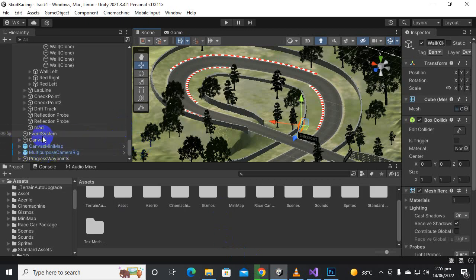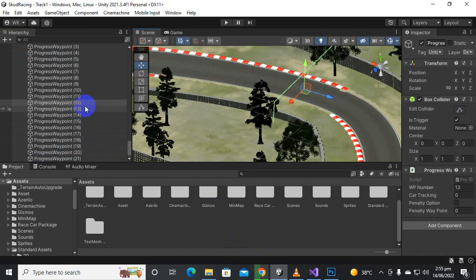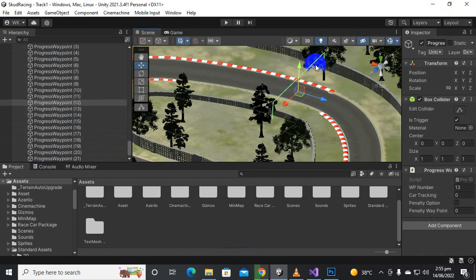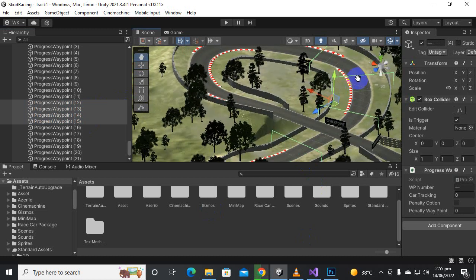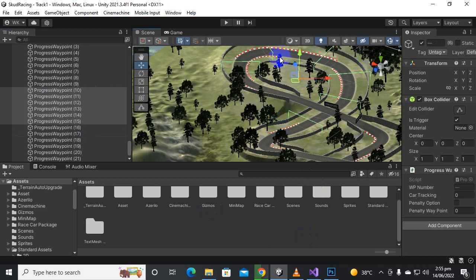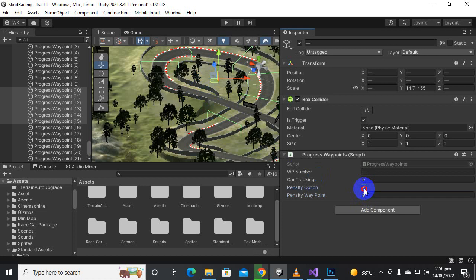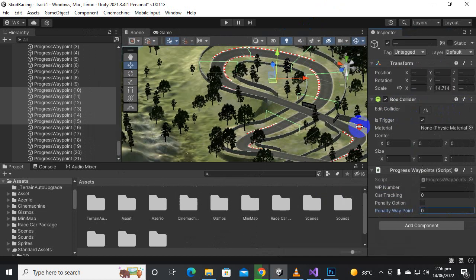To apply this system, go to your progress waypoints. For example, if you think waypoints 11 or 12 can be skipped, and the car can skip from waypoint 9, you select all of those waypoints, come here, and add penalty option active. Then add the penalty waypoint from where our car can cheat the race. This is an option you can definitely use.